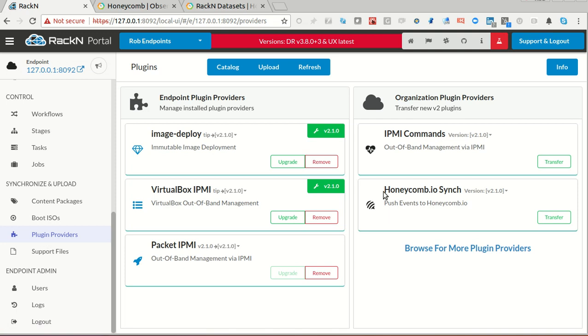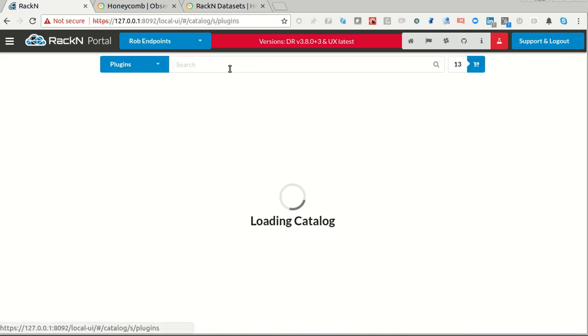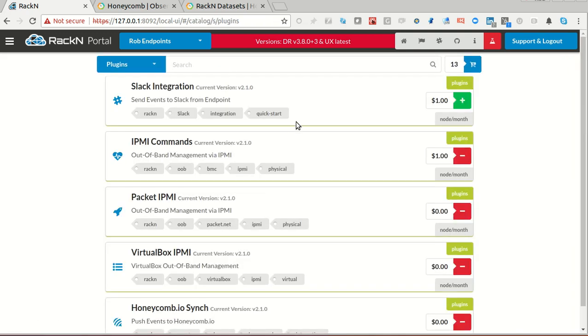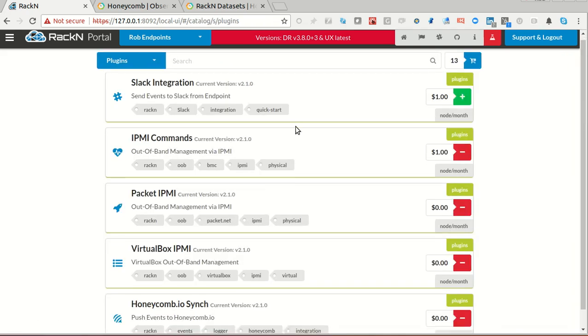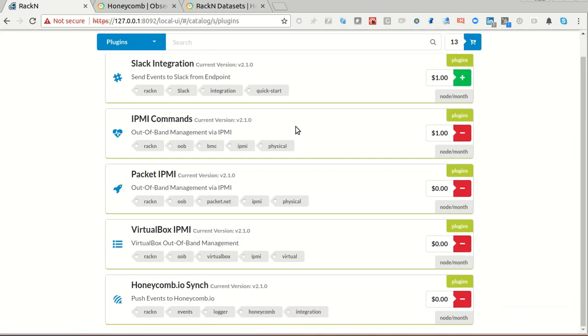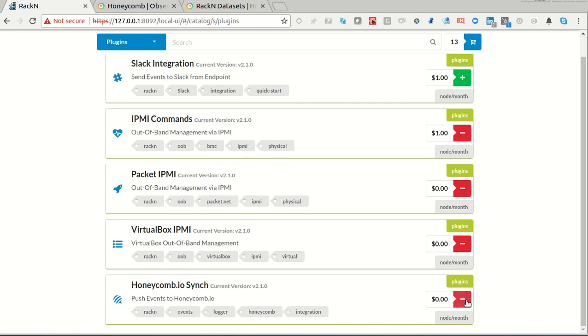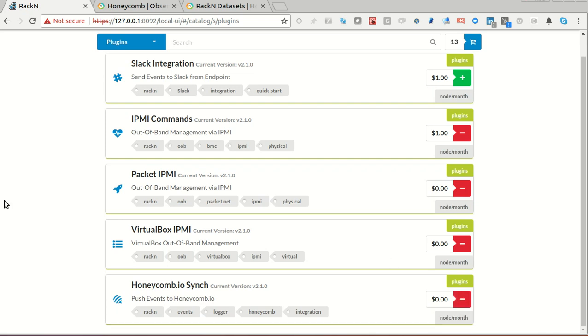In this case, we have the Honeycomb provider in here. I got this into this list, it's not going to start there by default, by going into the Rackend catalog. The Rackend catalog is going to have this as an option. If I don't have it installed, it'll be a green plus for me to add it. I've literally done that already. It's already in my system.